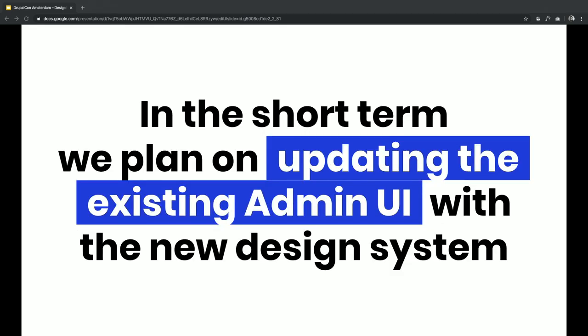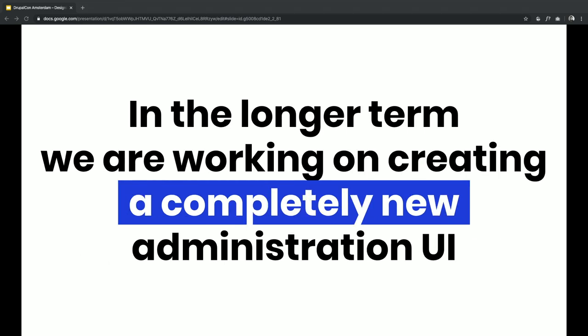In the short term, we're planning on updating the existing admin UI — replacing Seven with the new Claro theme, but it's going to be the same admin UI so far. In the longer term, the goal is to completely change the UI, step by step probably. When I say completely change the UI, it's not going to be something unrecognizable — it's going to be a UI for managing content. We're just trying to think big and change the layout, but you can't completely change someone's interface overnight. So it's going to be a longer-term process.